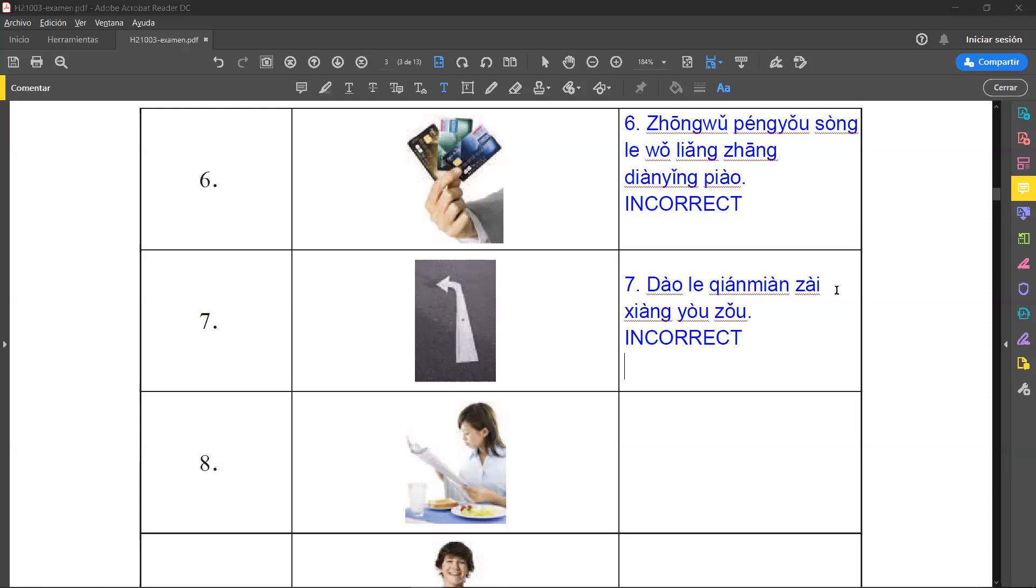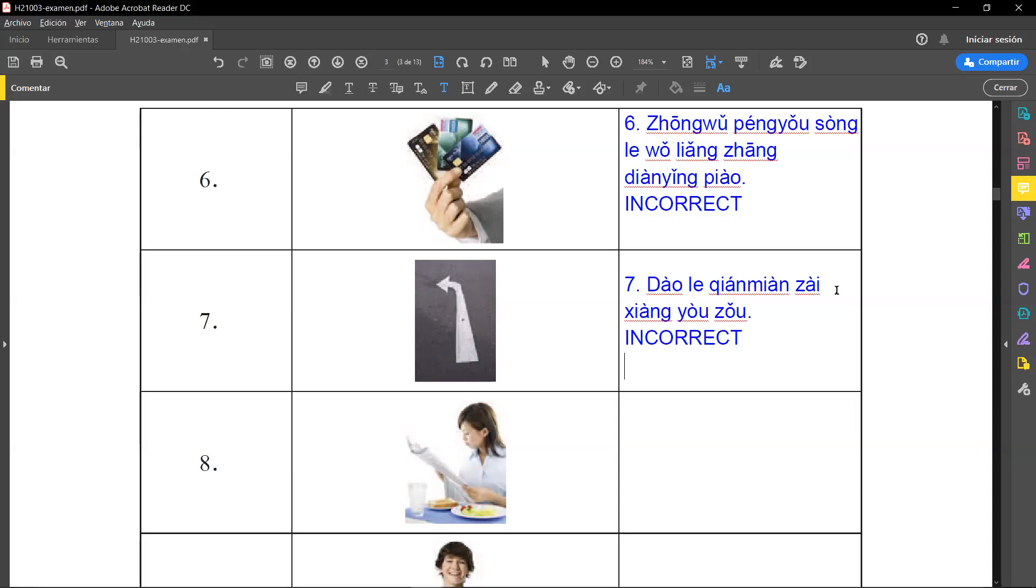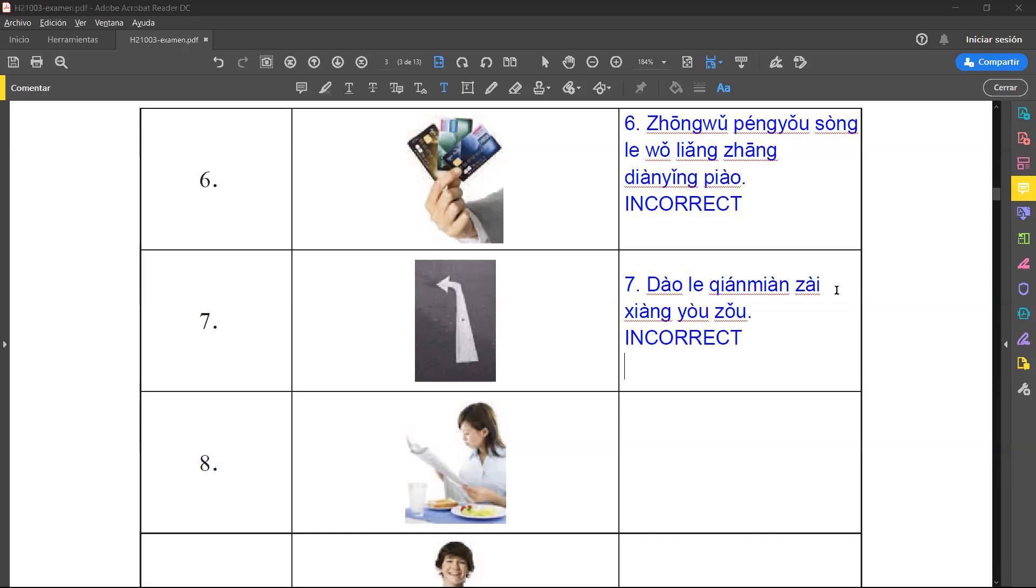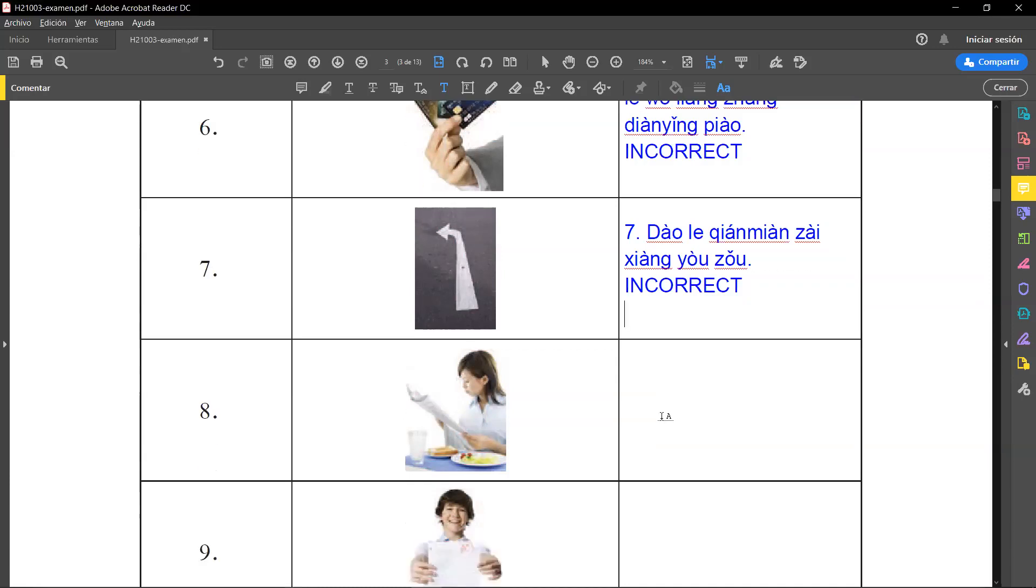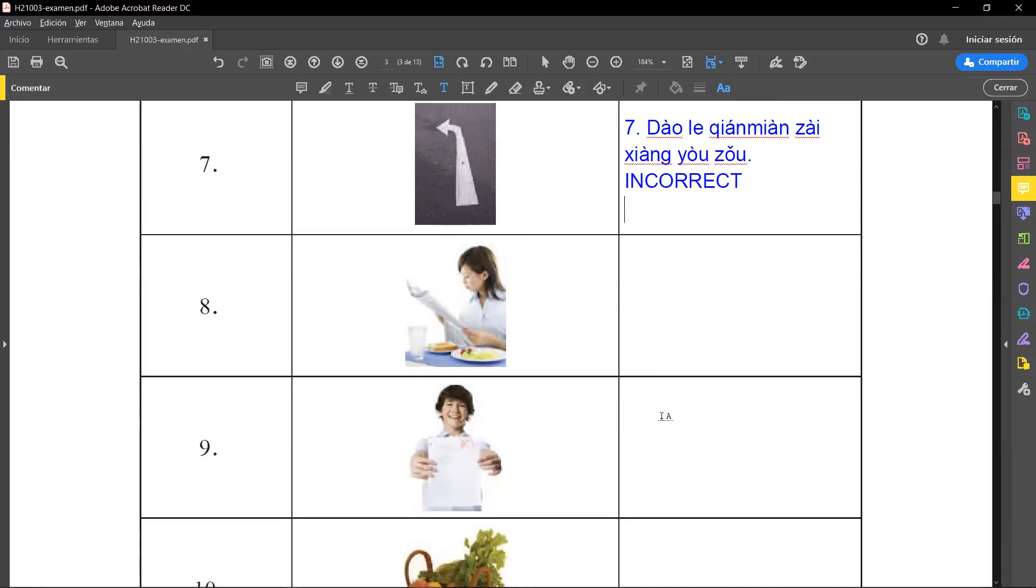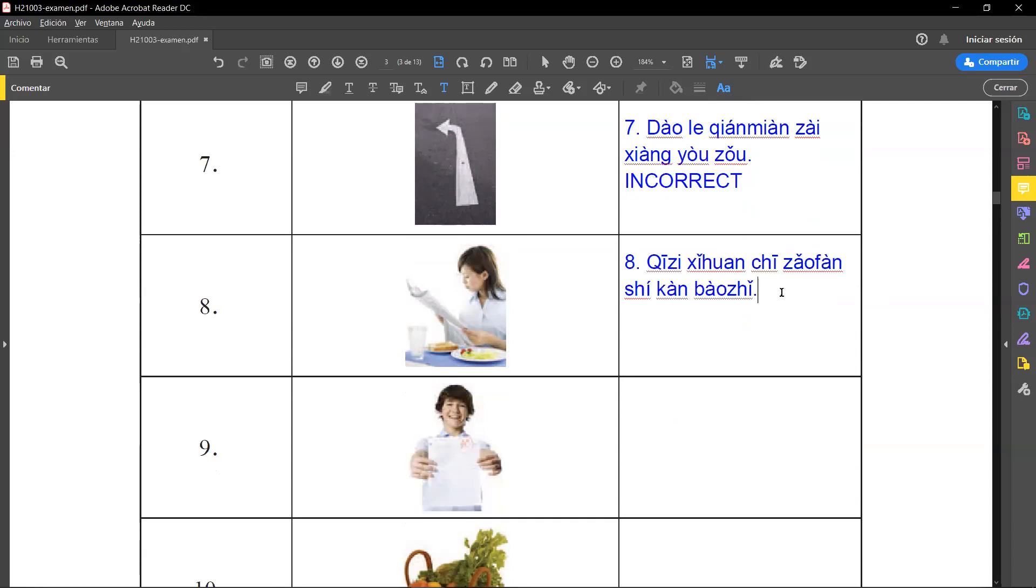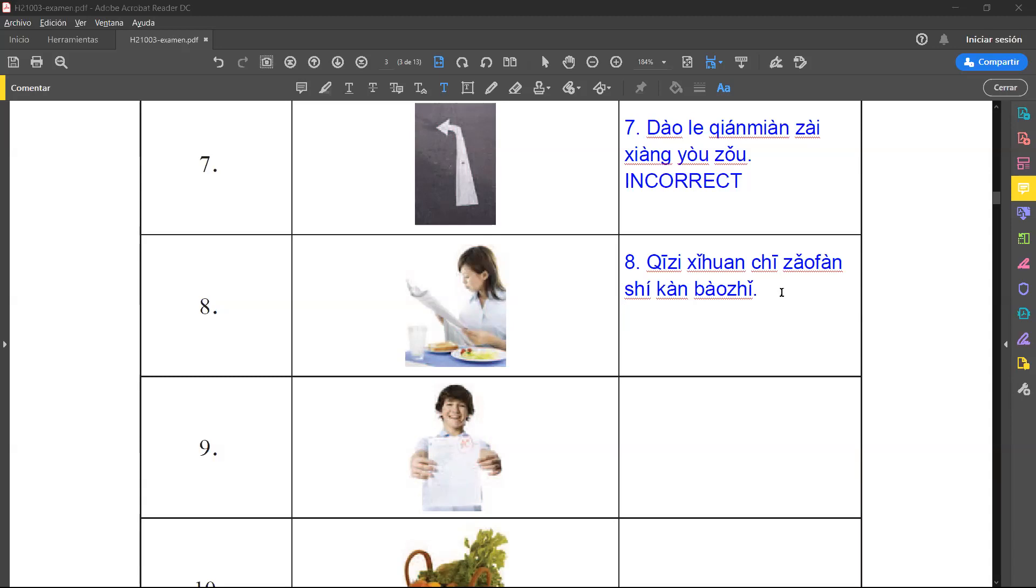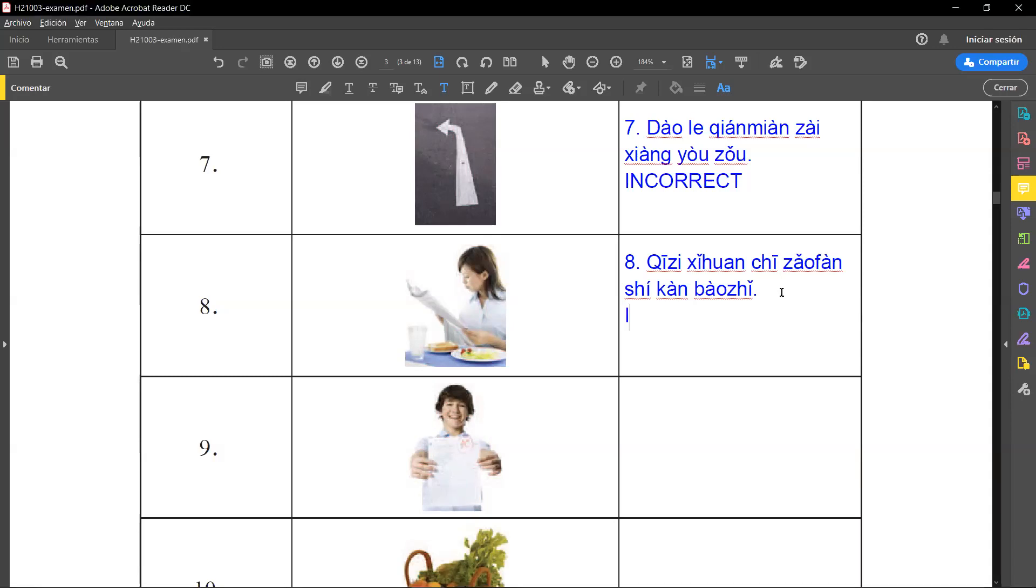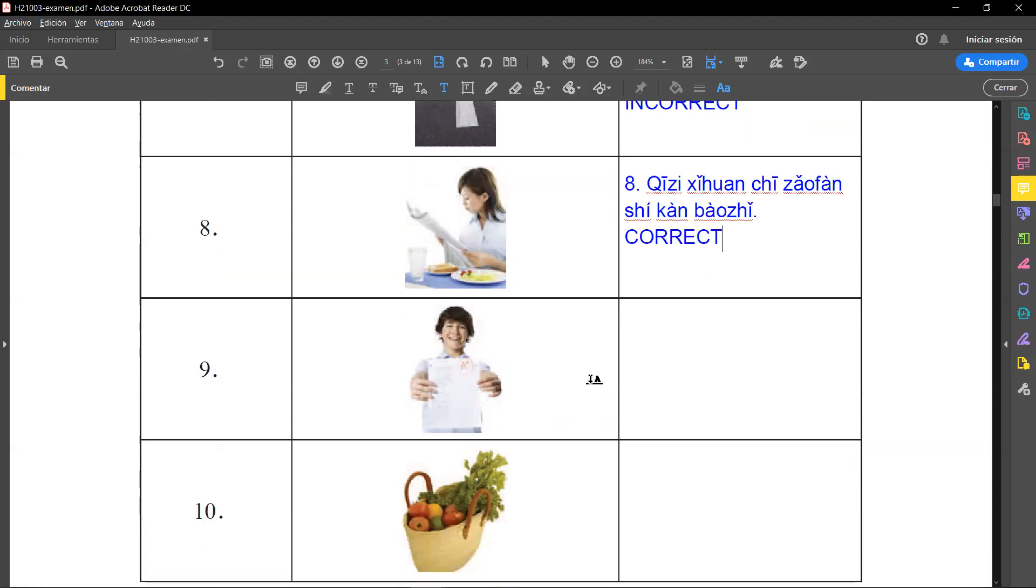Let's go with number eight: 戚子喜欢吃早放食看报纸. The wife, my wife likes when eating breakfast read the newspaper. So according to the picture this is correct, because she's having breakfast, we suppose this is breakfast, and she's also reading the newspaper.